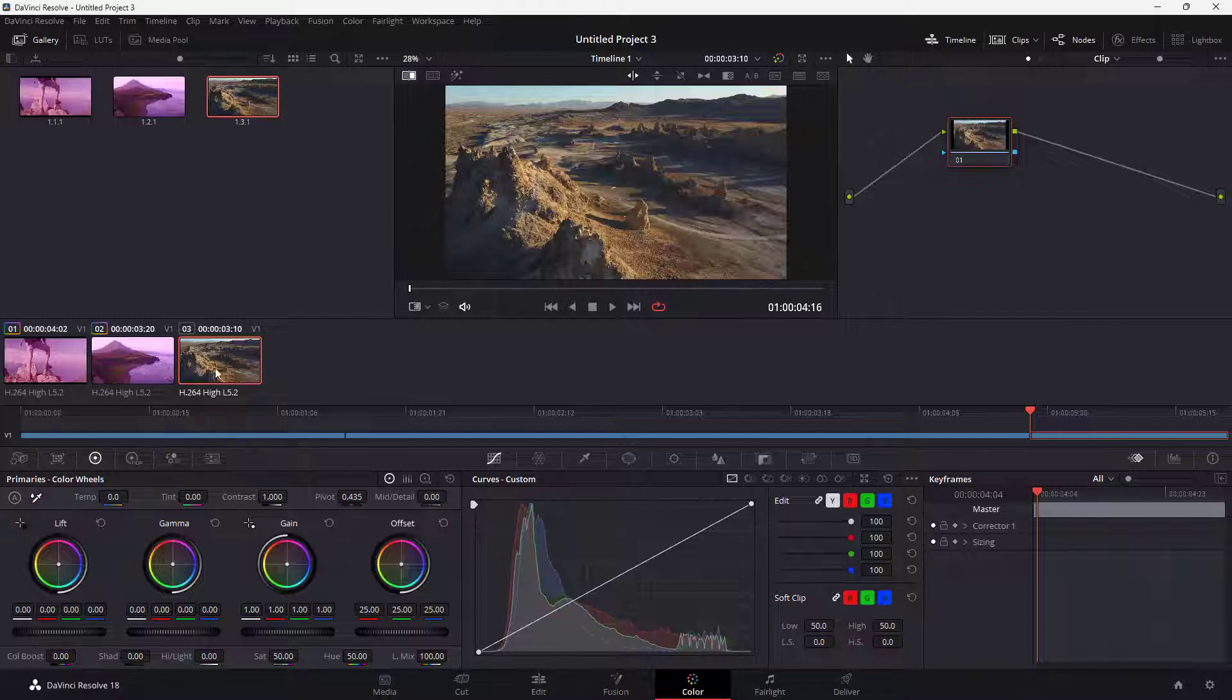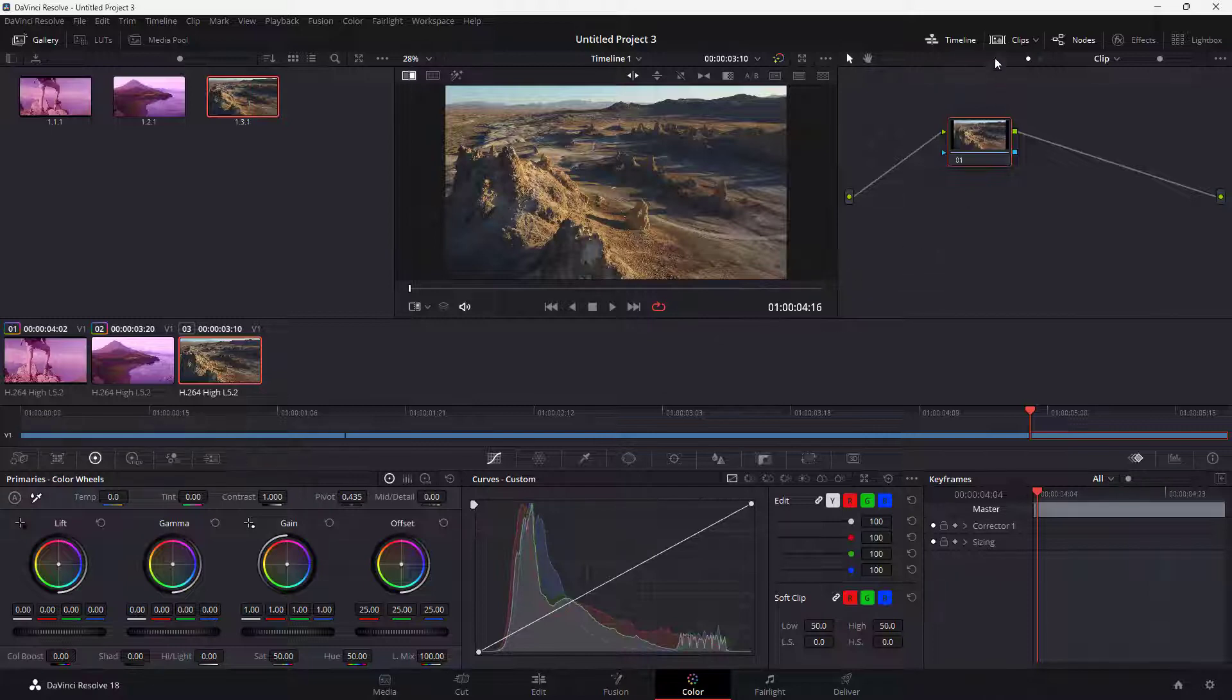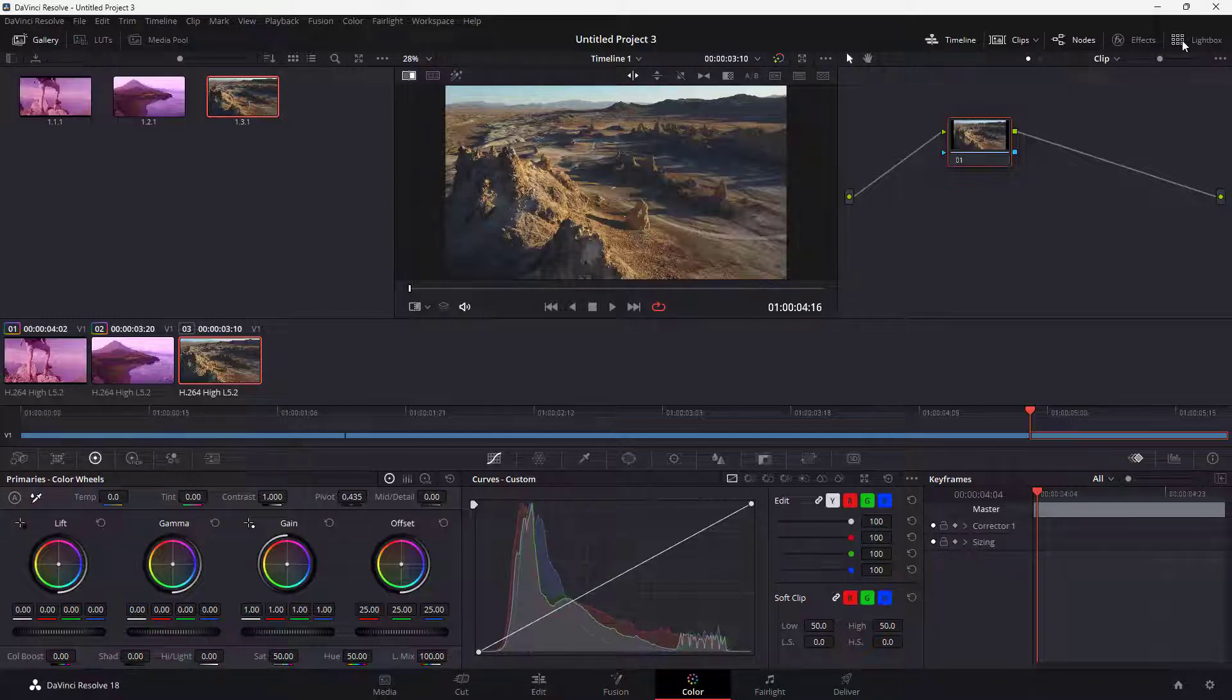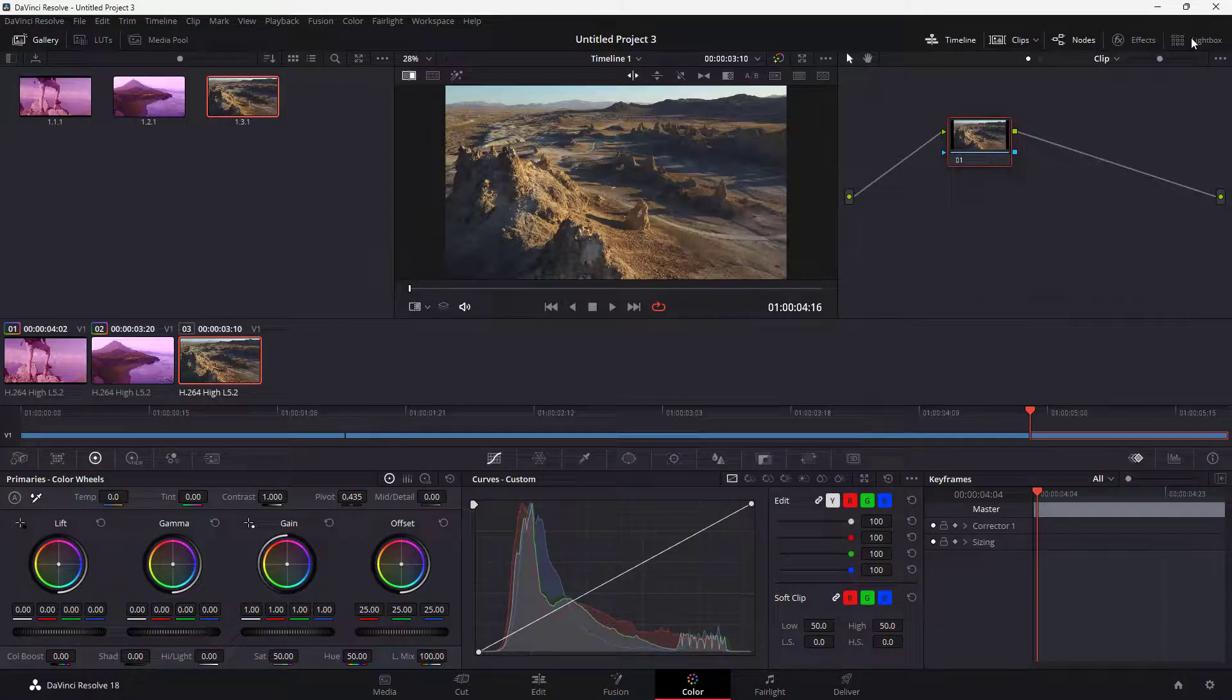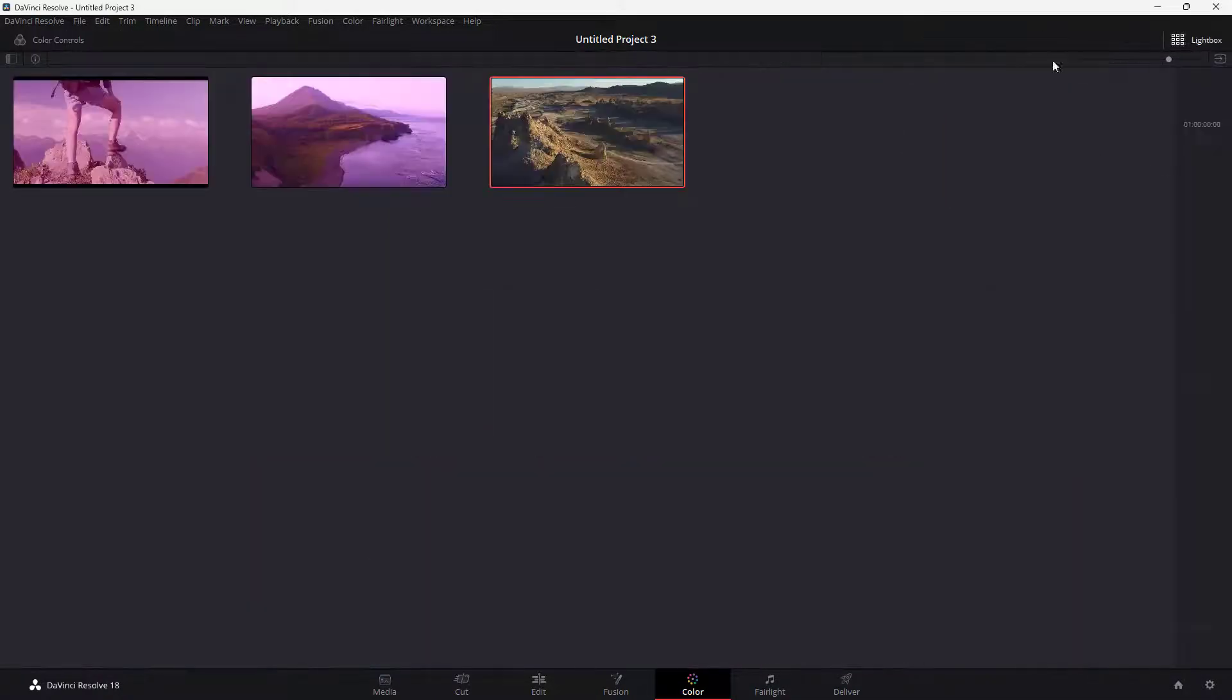So to do that, you can go around onto the top right hand side, and over here you can see lightbox is an option. If you were to go around and click over here, then you get to the lightbox mode right here and you just see the clips over here.